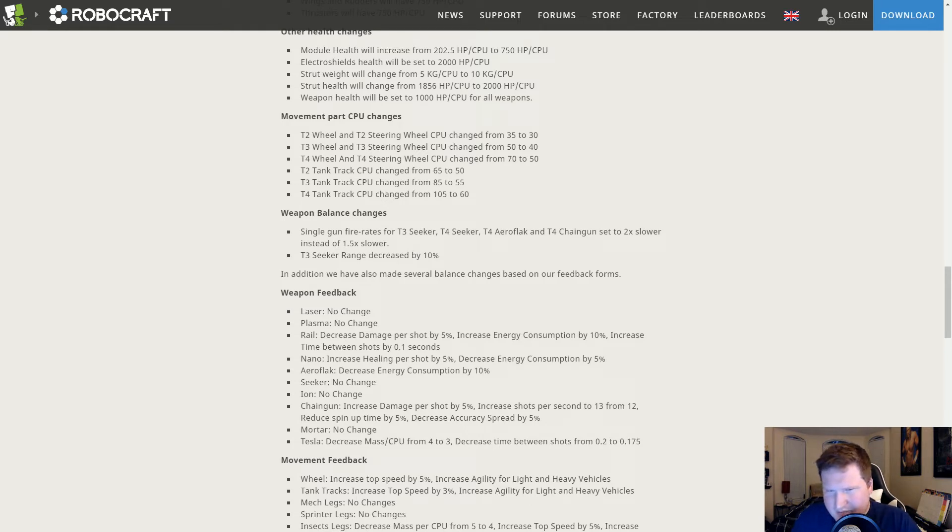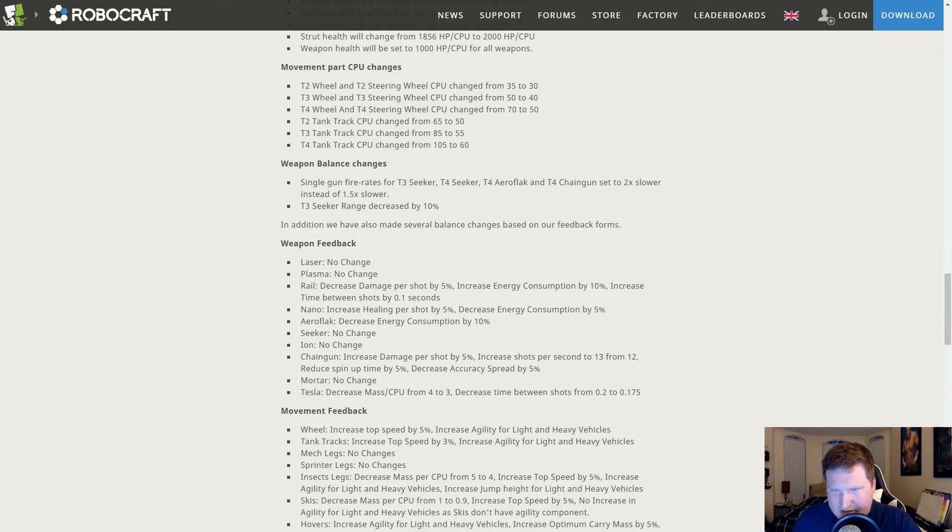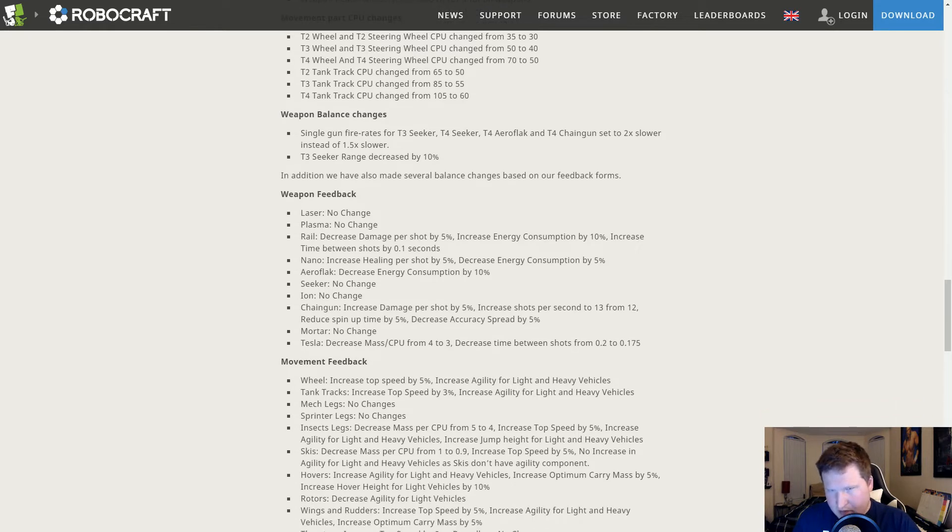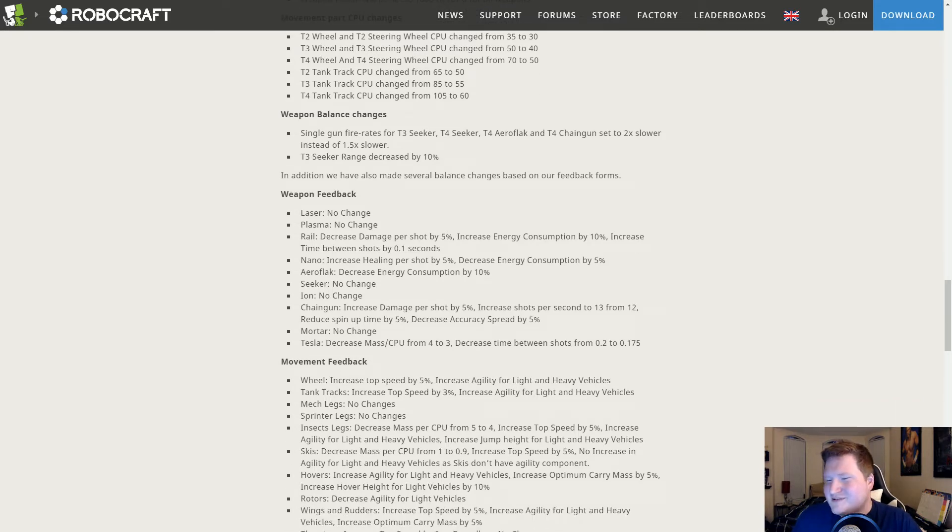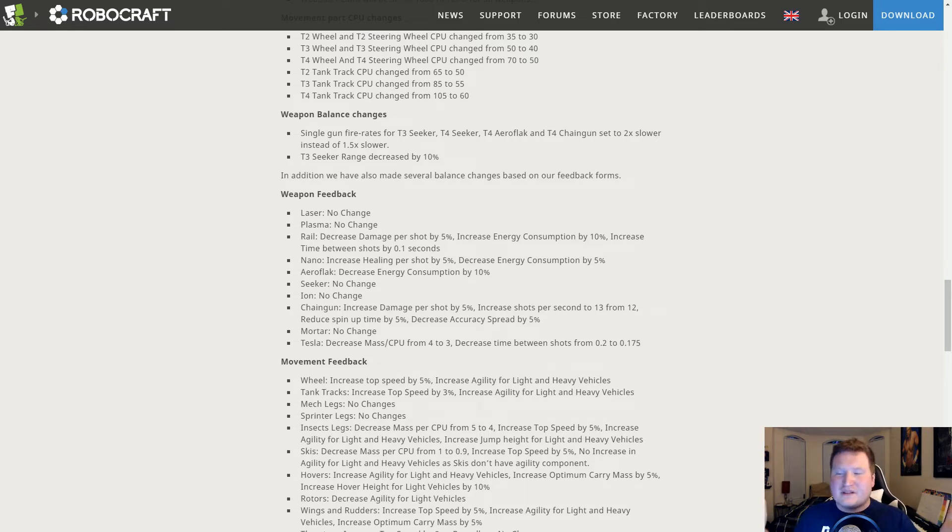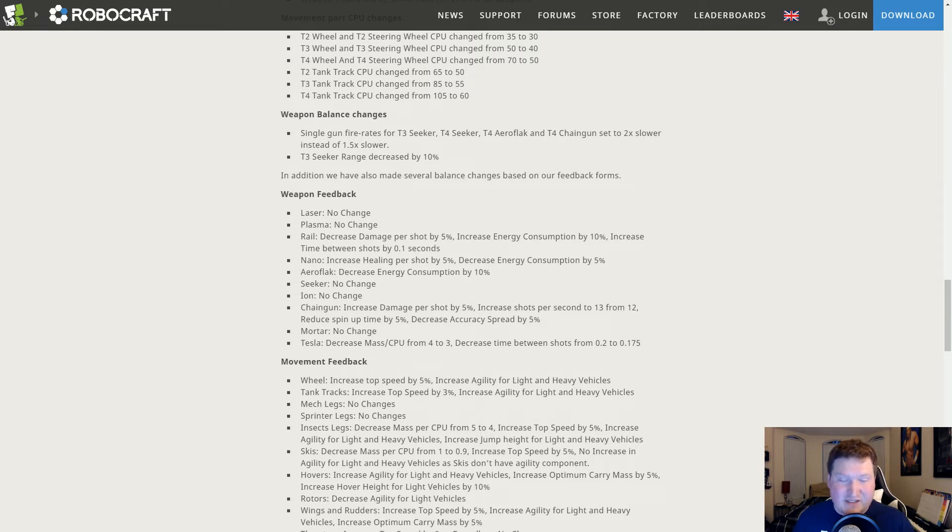Weapon feedback: we nerfed a proto seeker range, which was the only seeker I was really worried about with range. I was worried about that cross map sniping capability with it, but they've addressed that. Seems like a good nerf to me. Someone will probably complain.